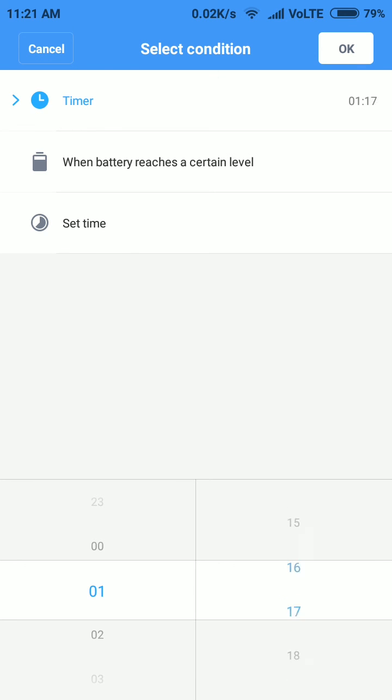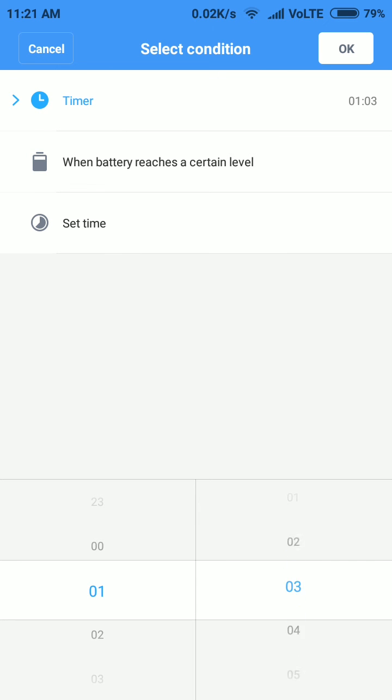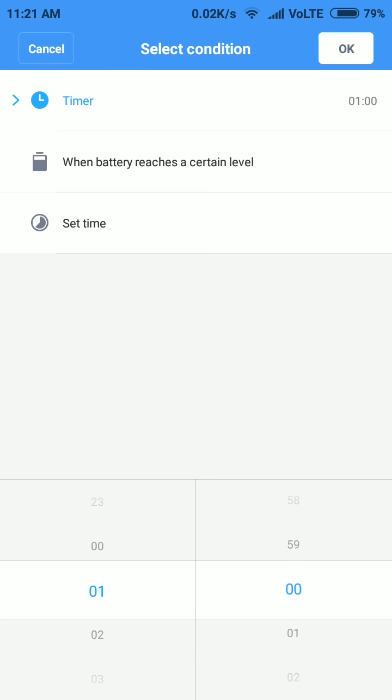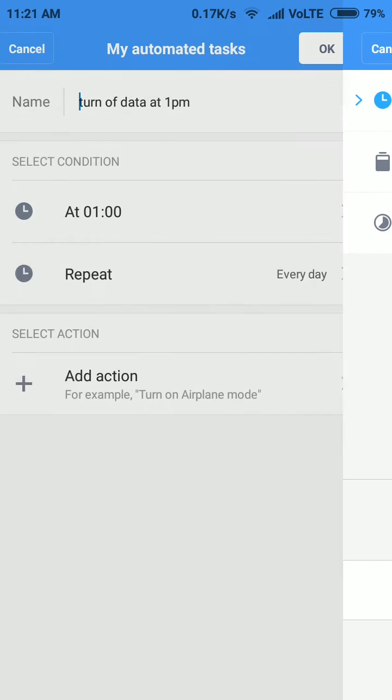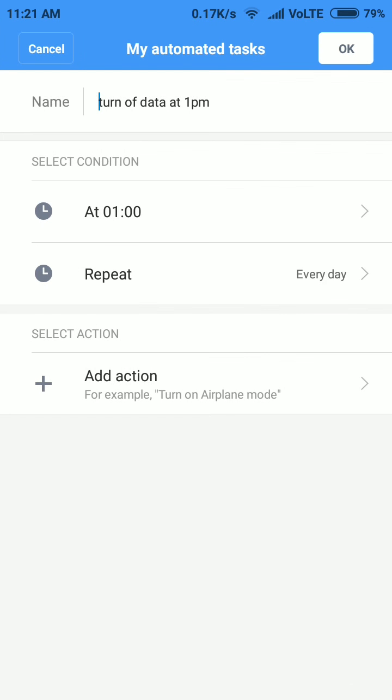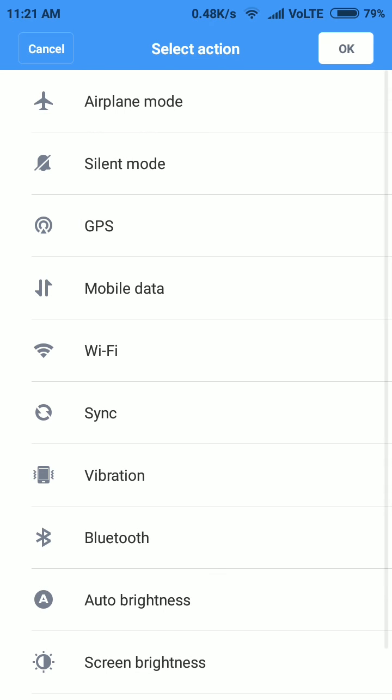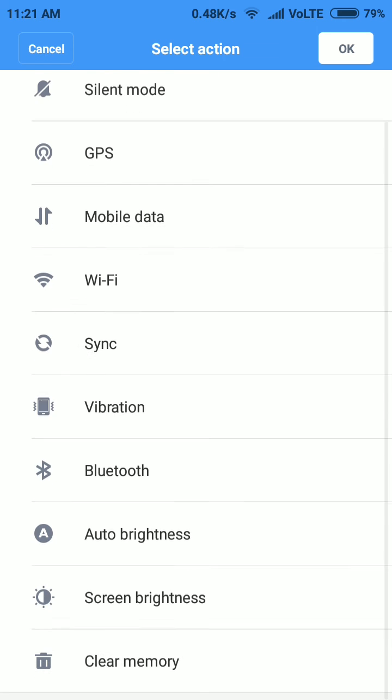Let me show you how to do that. Let's add one more action. After turning off the data I will turn on the Wi-Fi. Hit okay and it has been added to your task. When the time reaches 1pm...